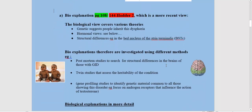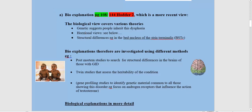The biological view covers various theories: a genetic possibility — that people might inherit this dysphoria — a hormonal possibility, and also the possibility that there are structural differences in the brains of people. For example, in the bed nucleus of the stria terminalis, abbreviated to BSTC. It's useful to be able to name this structure — try to learn the full name if you can, rather than just abbreviating from the outset.